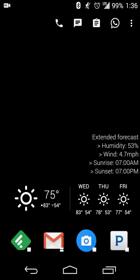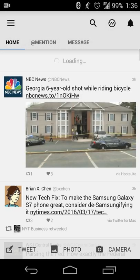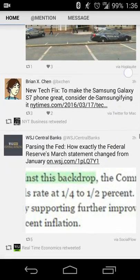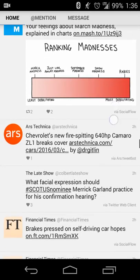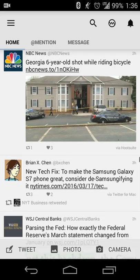Upon installing the app, you'll log in with your Twitter credentials and you'll get started with mostly a similar looking Twitter stream, just like you see in the Twitter app, but with a material design UI and feel.